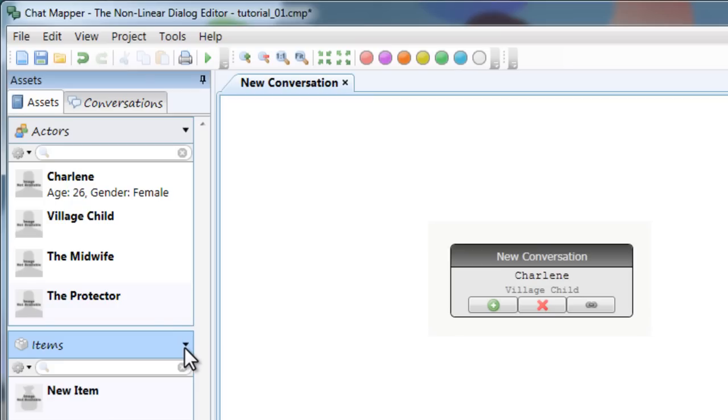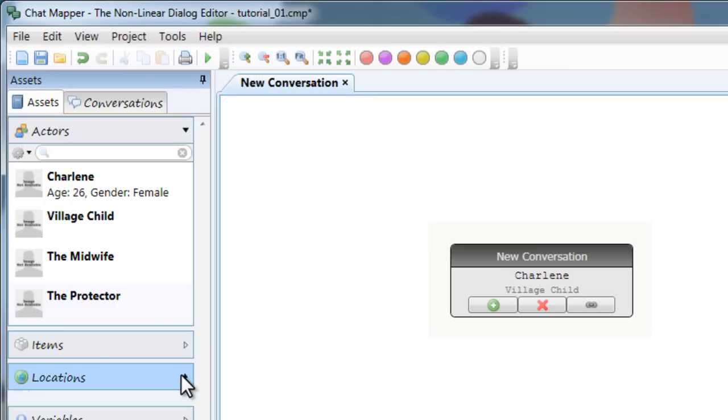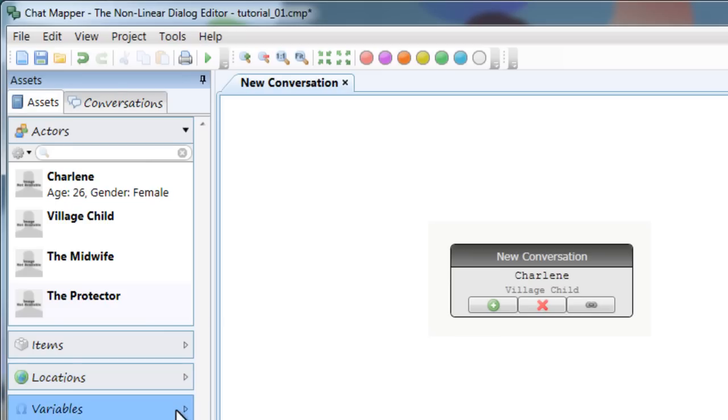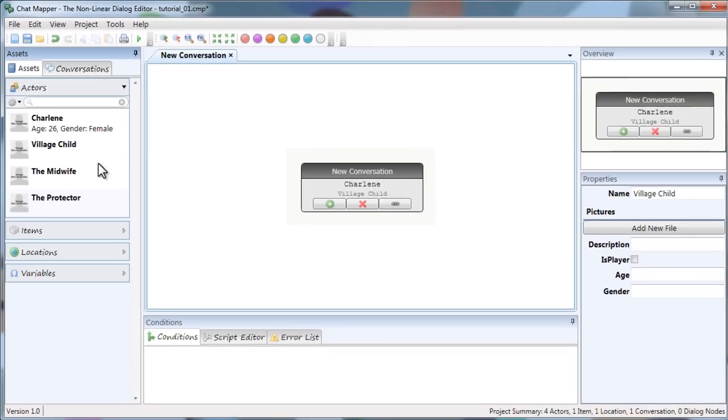Other assets include items, locations, and variables. Before I go further, I want to make sure I name my conversation.